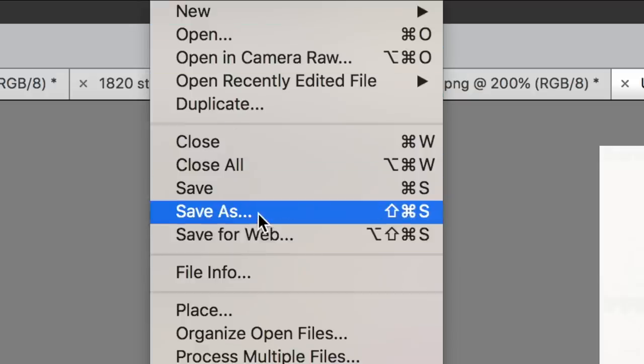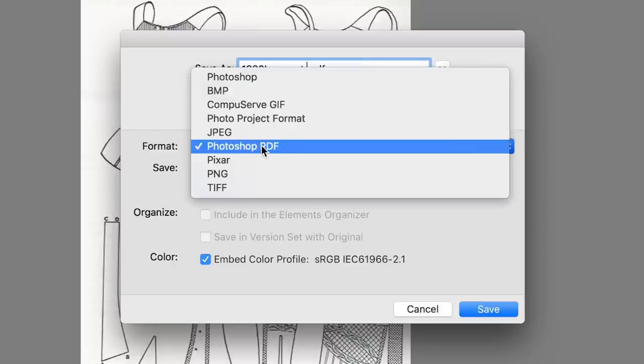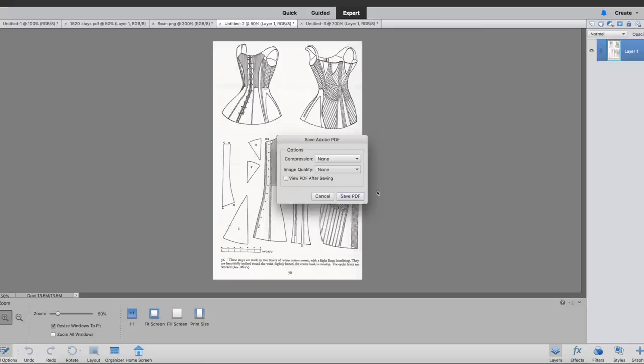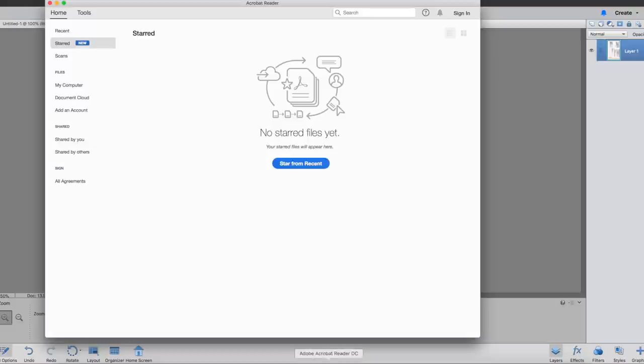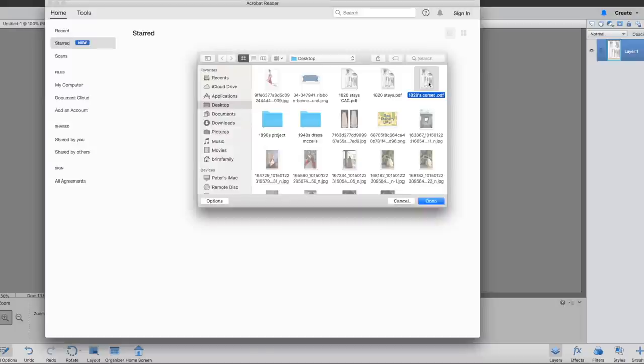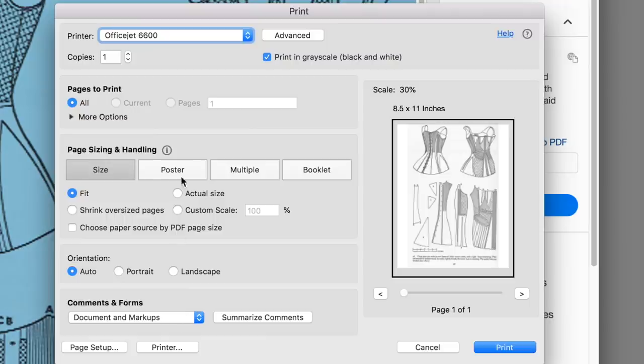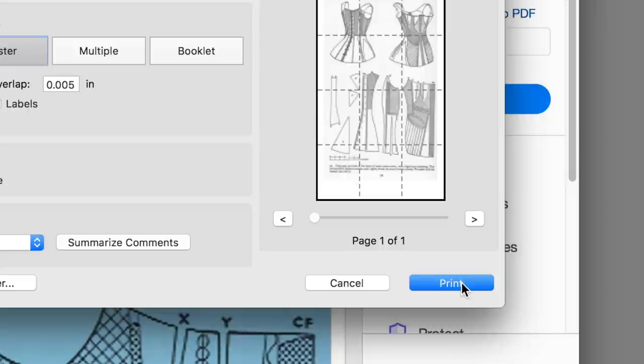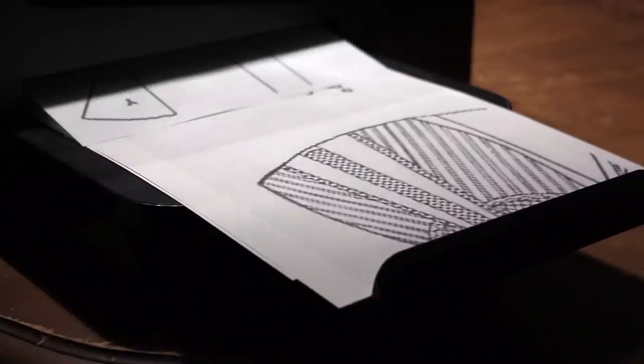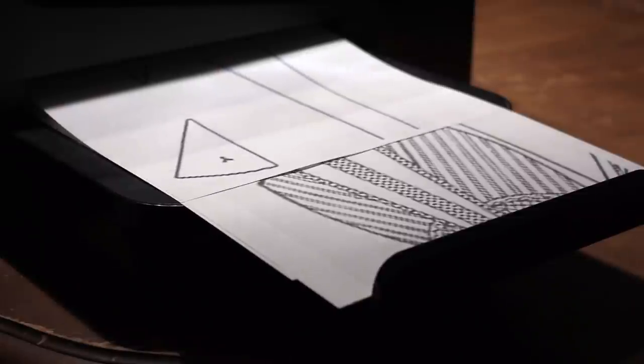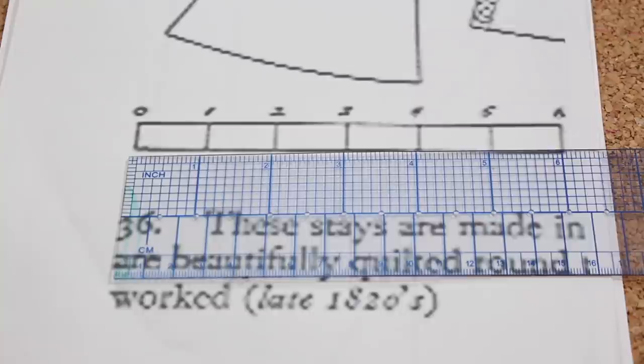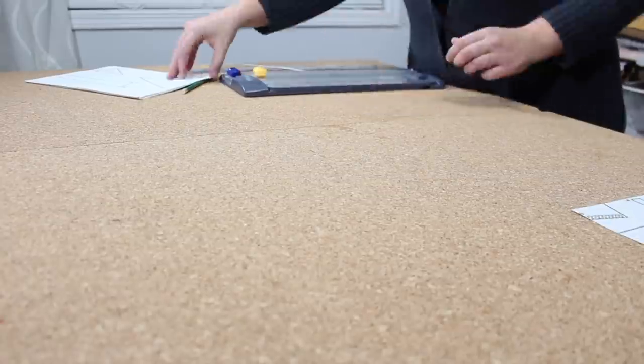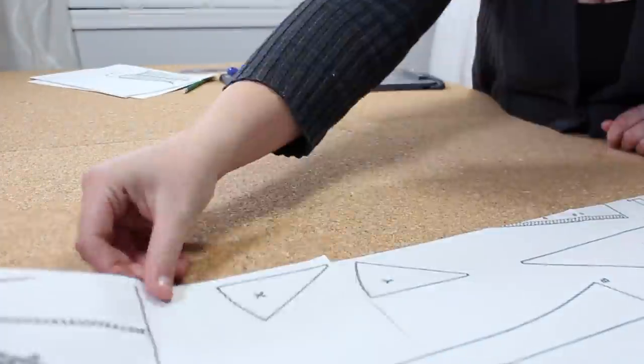Next I saved it to my desktop and made sure the format was Photoshop PDF. And then I opened it up in Adobe Acrobat Reader and printed it off using the poster page size. Now you want to make sure that it is scaled at 100% and also as a side note it is very good practice to print off the scale first just to make sure that it's coming out of the correct size. And lastly I trimmed all the edges, lined up all the patterns and taped everything together.